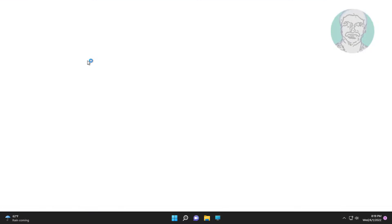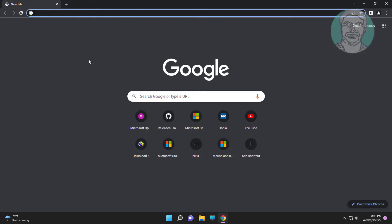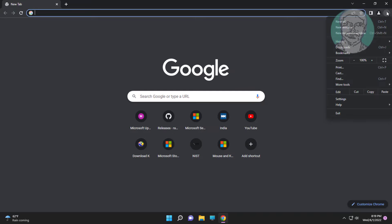Open Chrome browser. Click the three dots and click Settings.